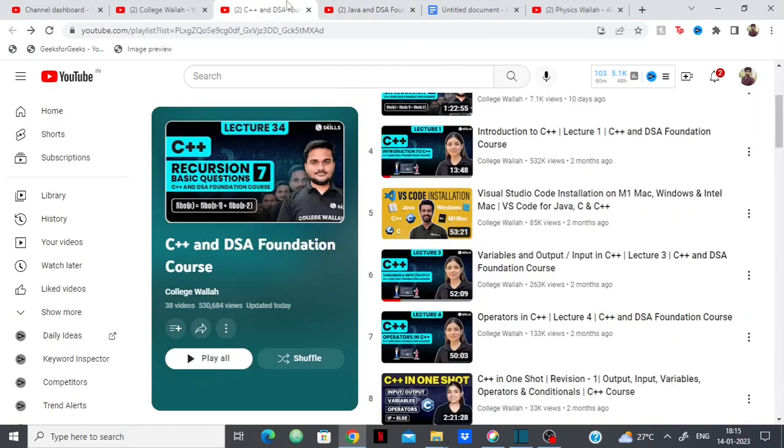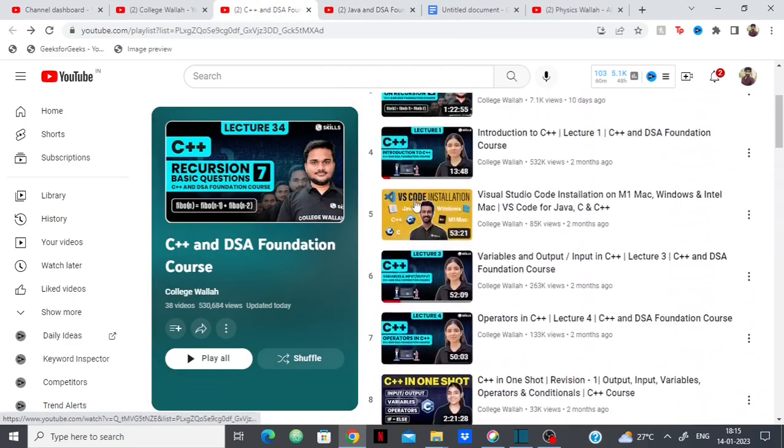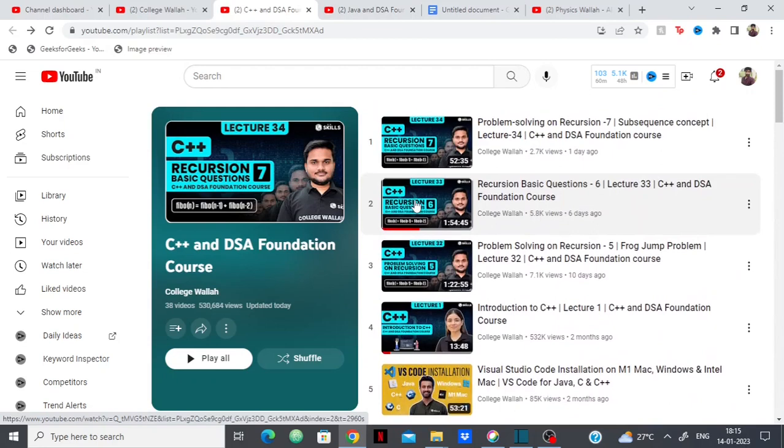The basics they've covered pretty clearly. There's nothing wrong with the basics for C++ and Java. Even if you want to learn Java or C++, you can refer to their videos. It's pretty good.